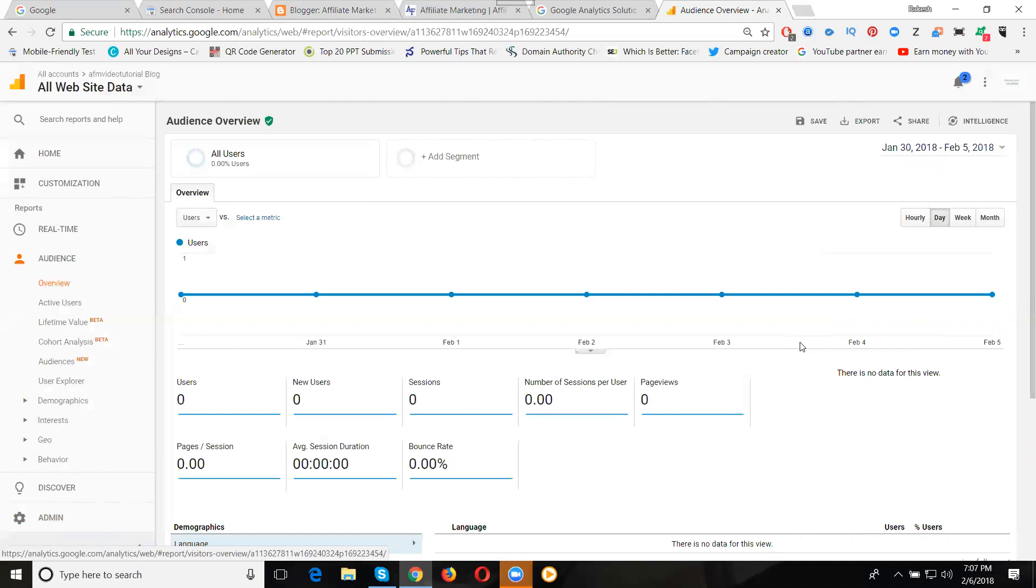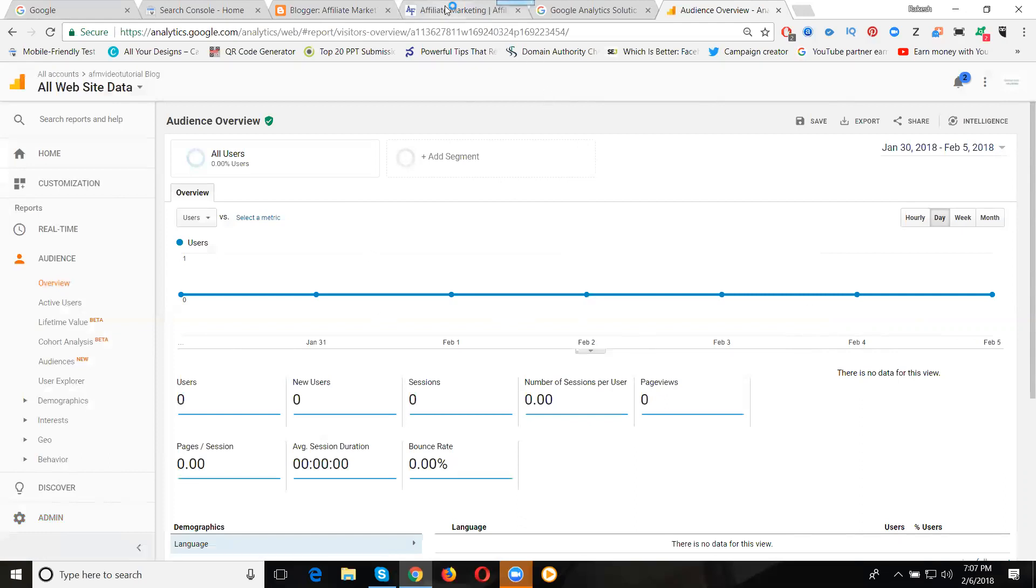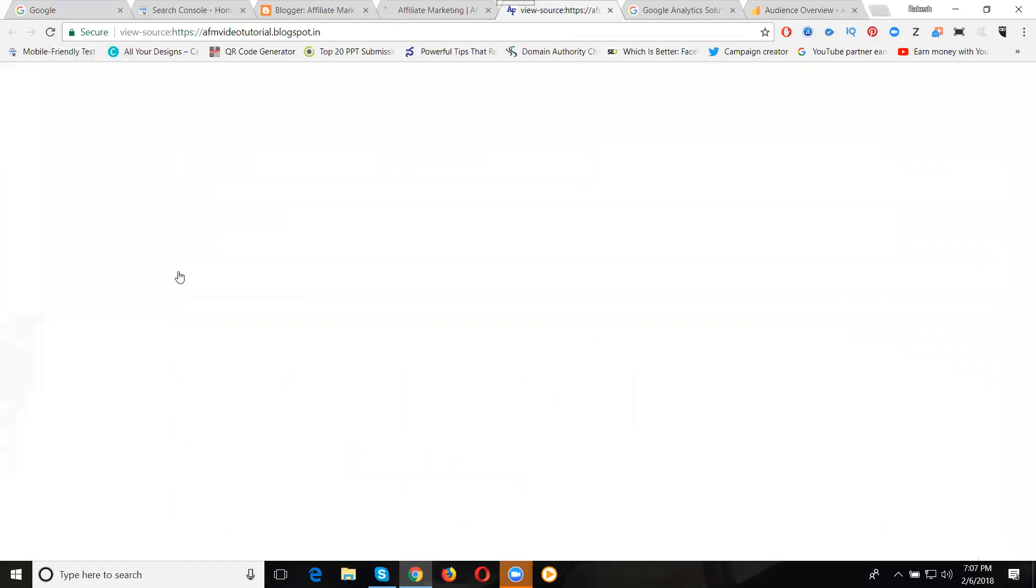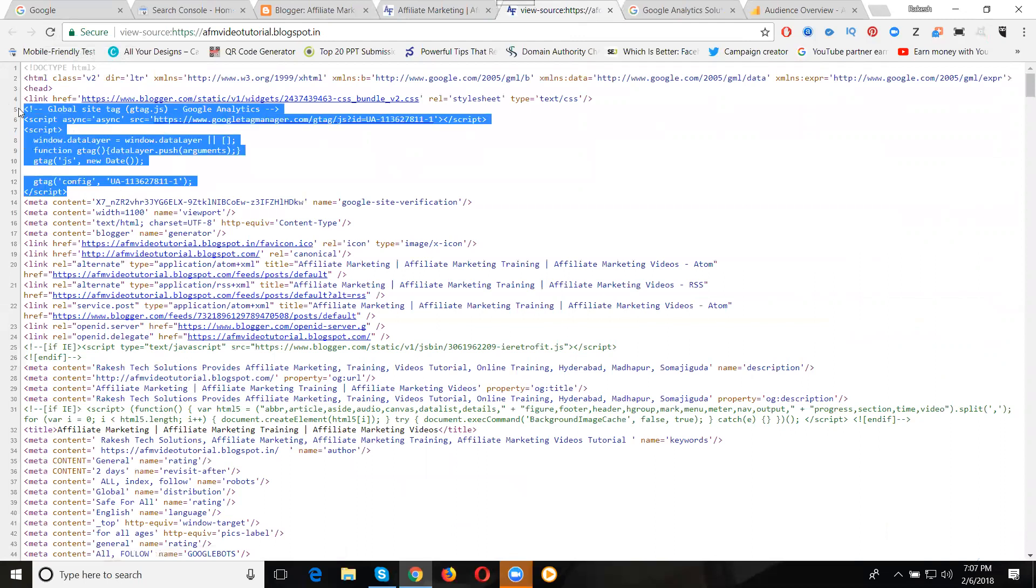For the reporting purpose, that particular page or website needs the code. Without the code we can't get the tracking information for your particular website or particular page. Now check - go to your Blogger and check by pressing Control+U. Check your code in the back-end. This is how we can activate Google Analytics code in Blogger.